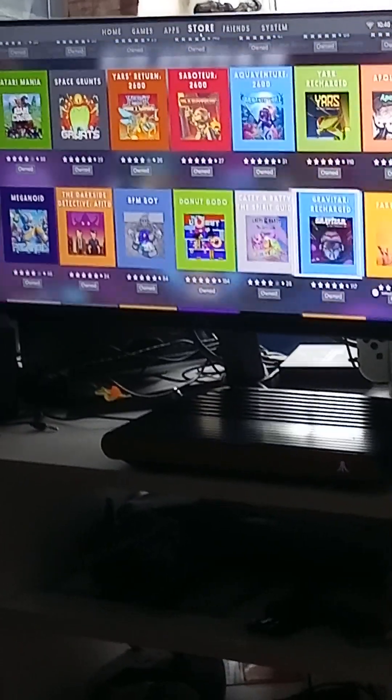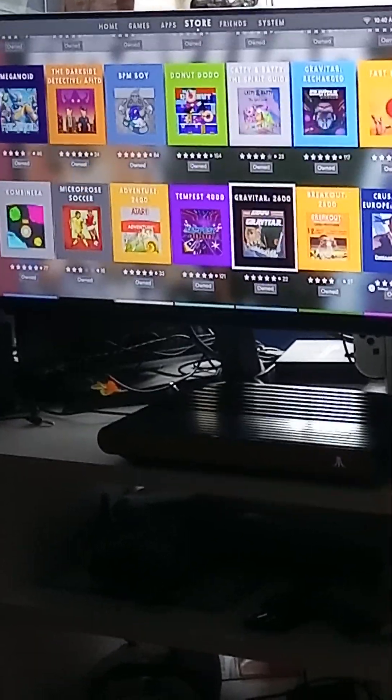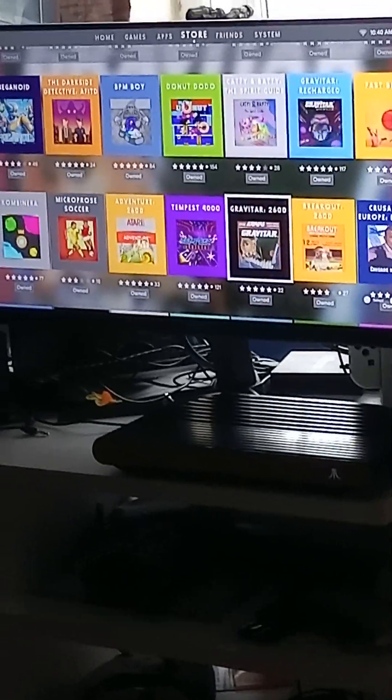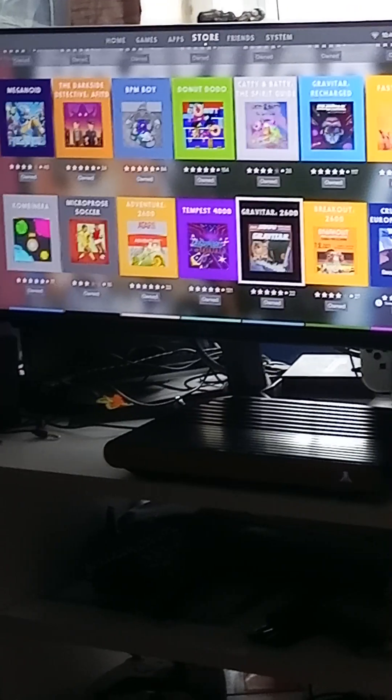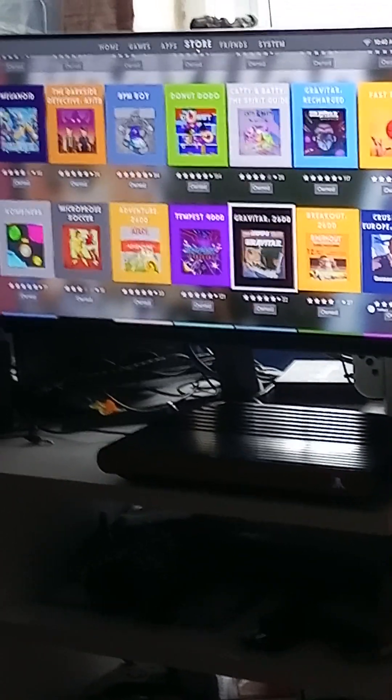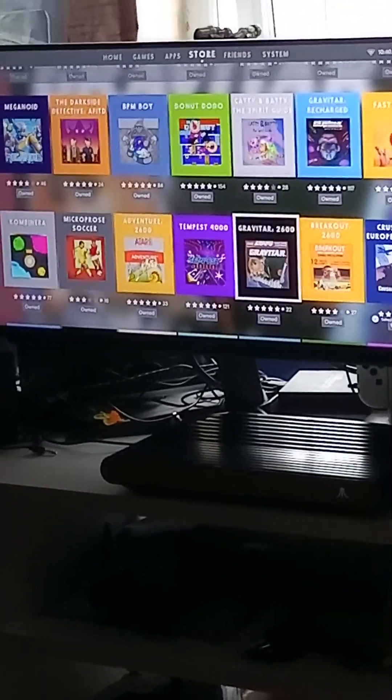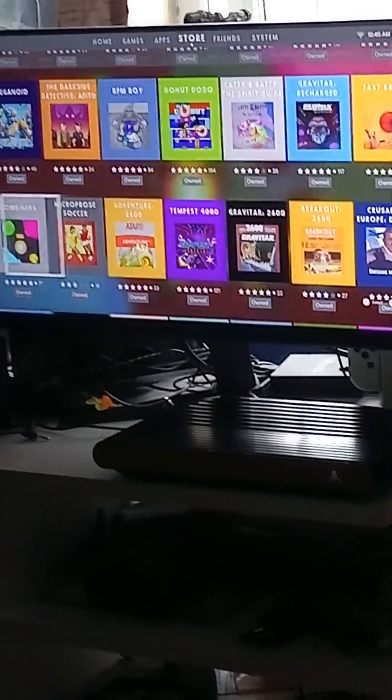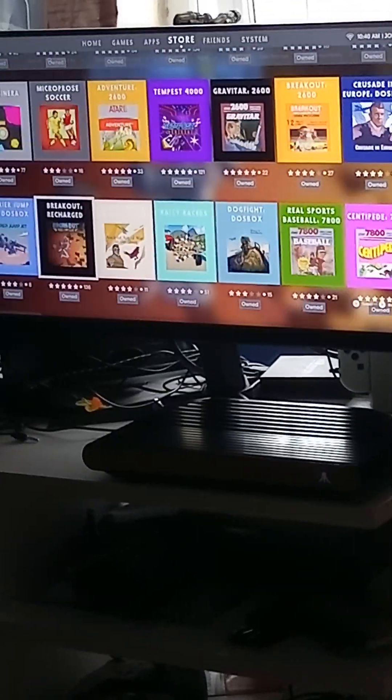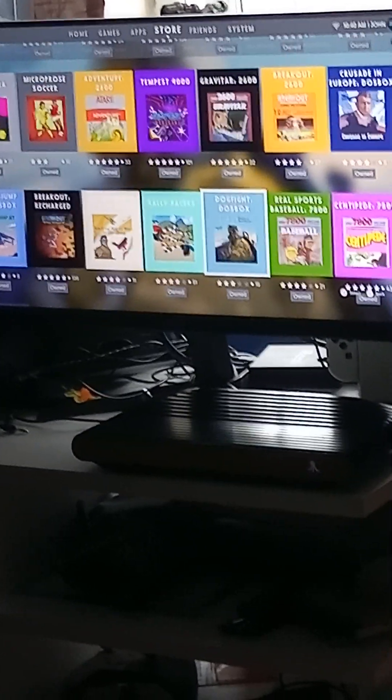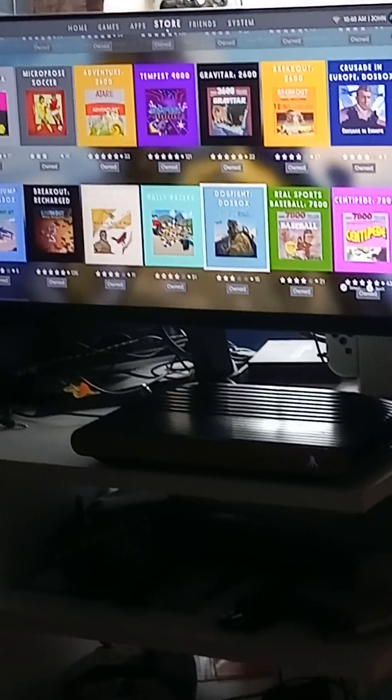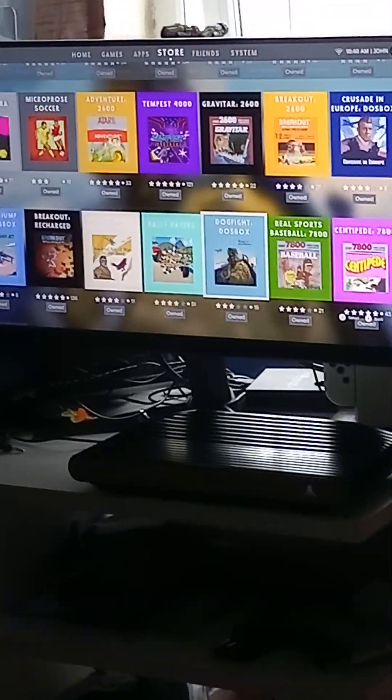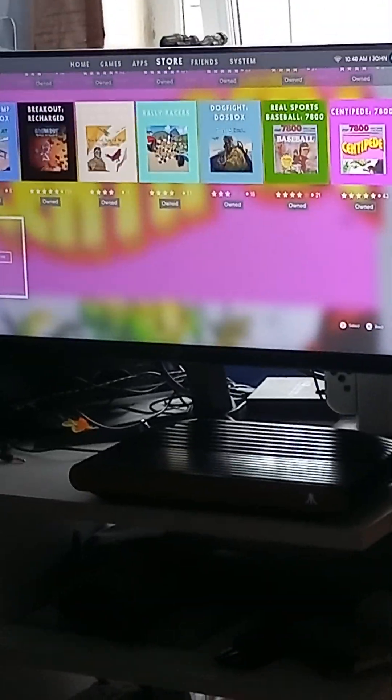You've got Gravitar Recharge. Tapas 4000, which is strangely ignored. I think Tapas 4000 is awesome. People just don't seem to like it as much as Tapas 2000, but I think it's awesome. You've got Kamenari, Baker Recharged, a bunch of Dazbox games, a lot of flight simulator games. Pretty awesome.